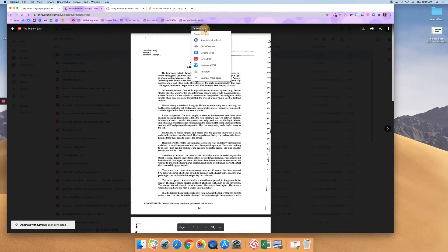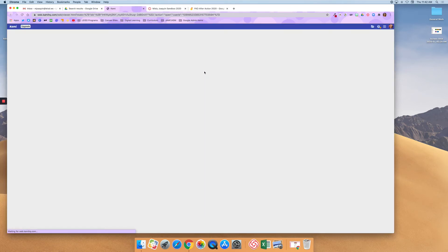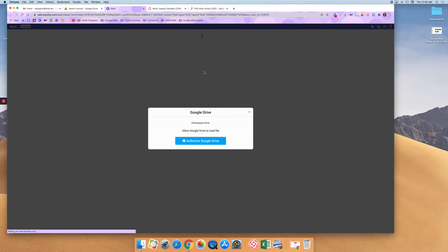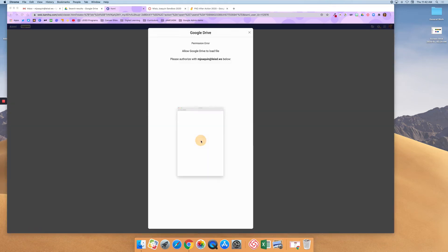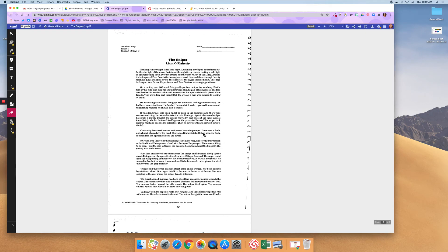Now when I say open with, I have the option to annotate with Kami. So I'm going to click on that. And it's going to want me to authorize again. So I'm going to say authorize my Google Drive and now it's loading and there it is.